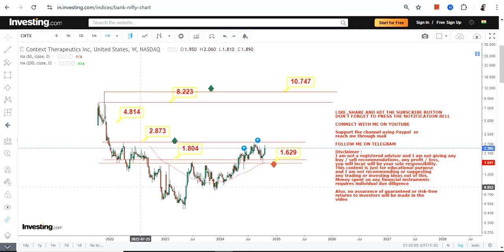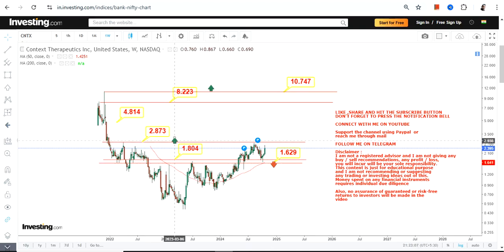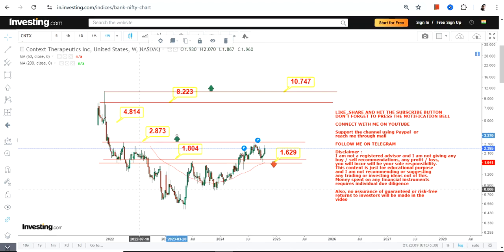Do not go below the support and stop loss, otherwise the downside will resume once again. This is the end of the video, thanks for watching.